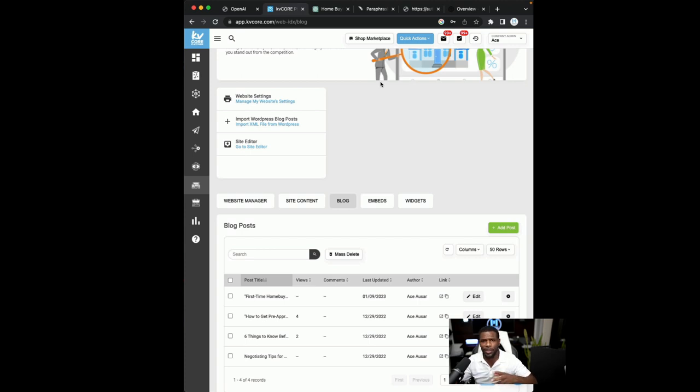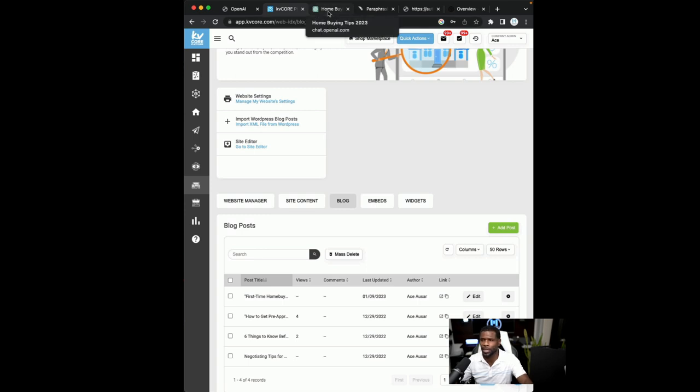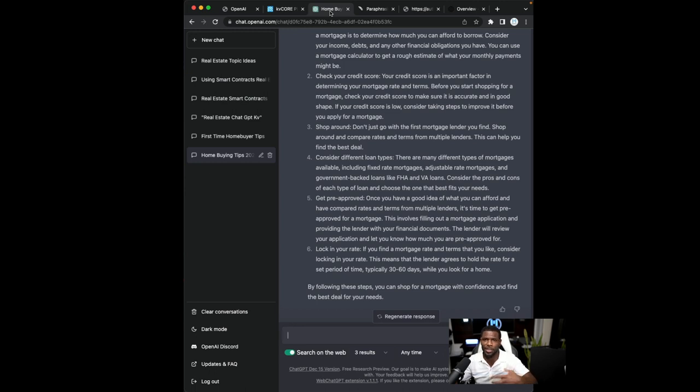Now, hopefully you have a Canva account that you can do this with. If not, you can probably grab images from anywhere. I just like Canva because it's pretty convenient and I can type in the image kind of that I want. Pretty soon, I'll make a video about adding images using ChatGPT. That way we can generate the images right away.